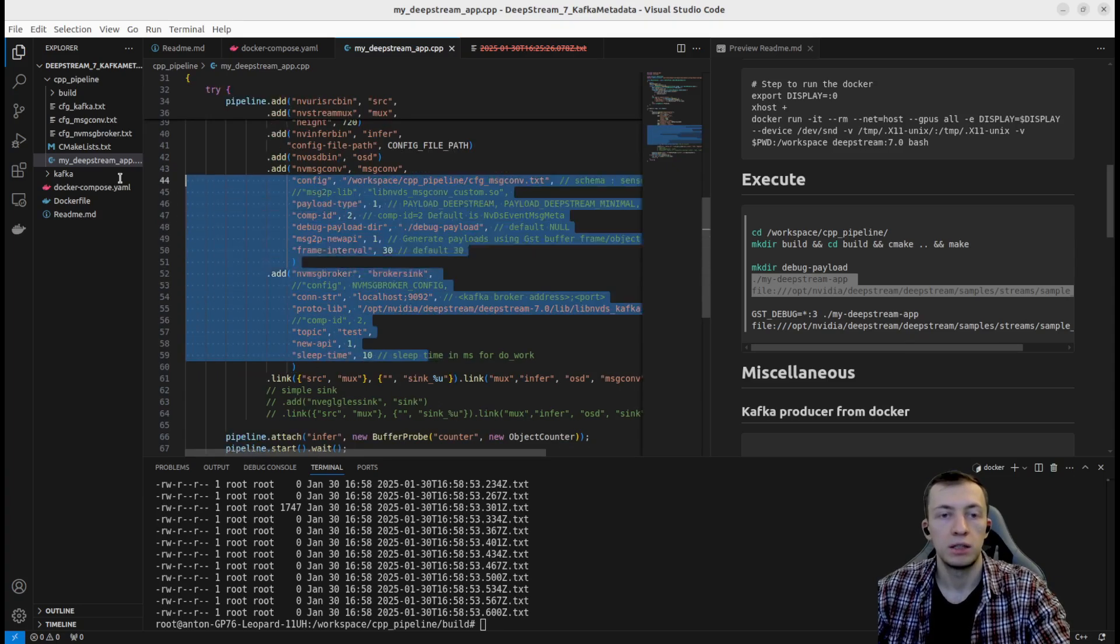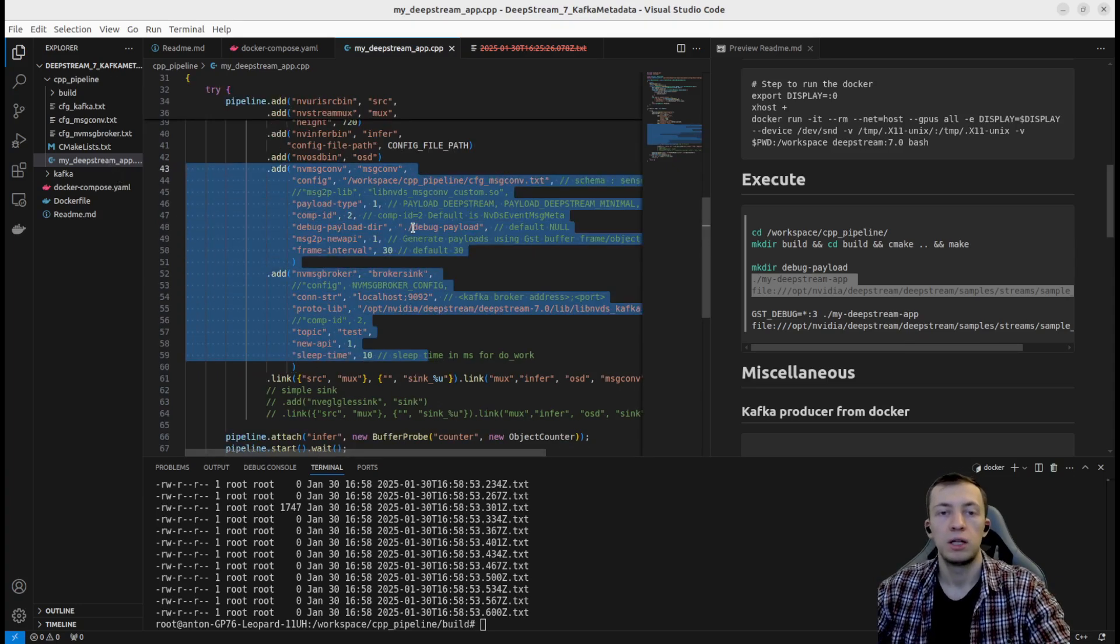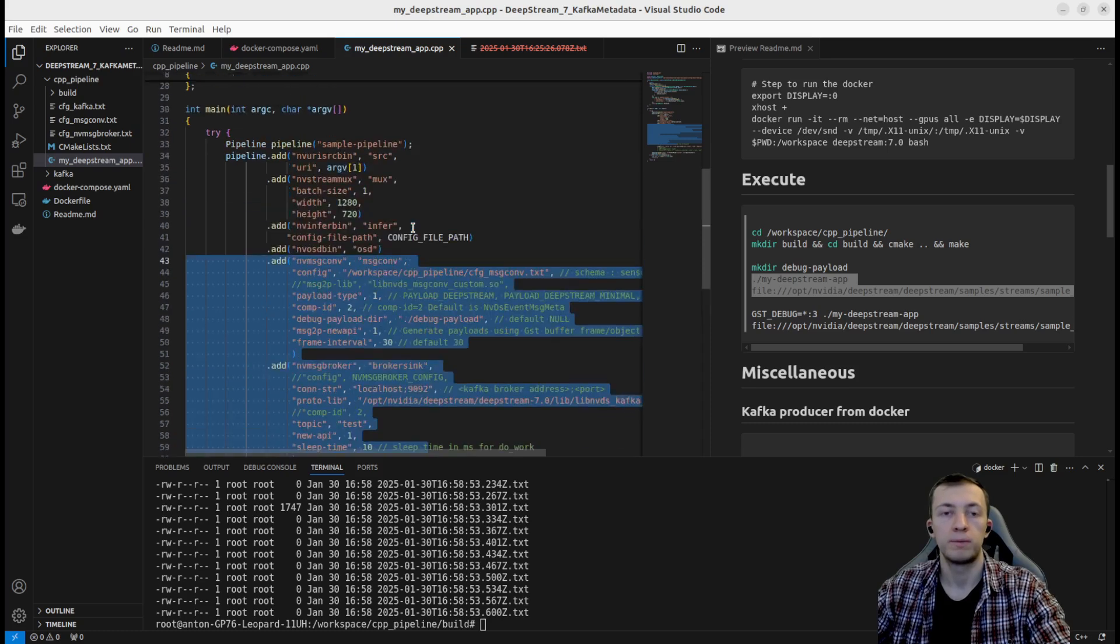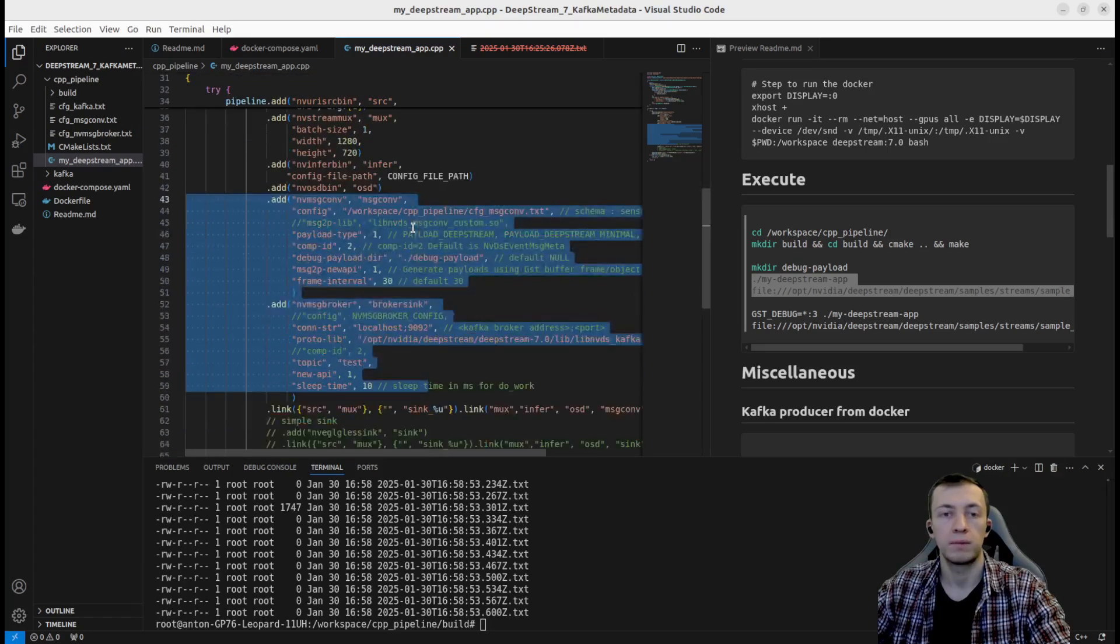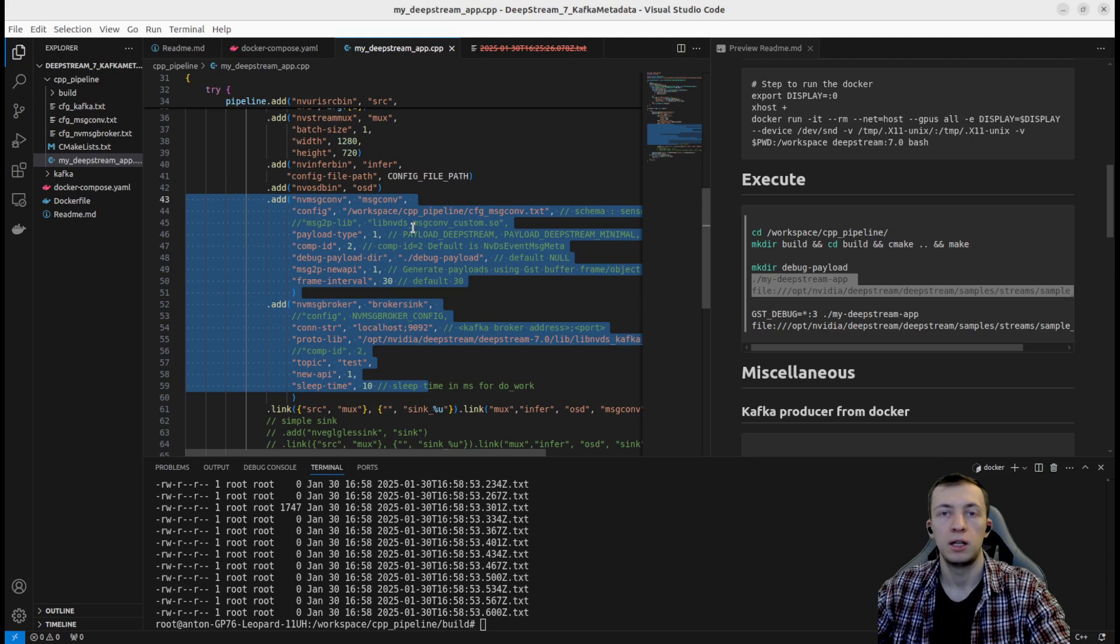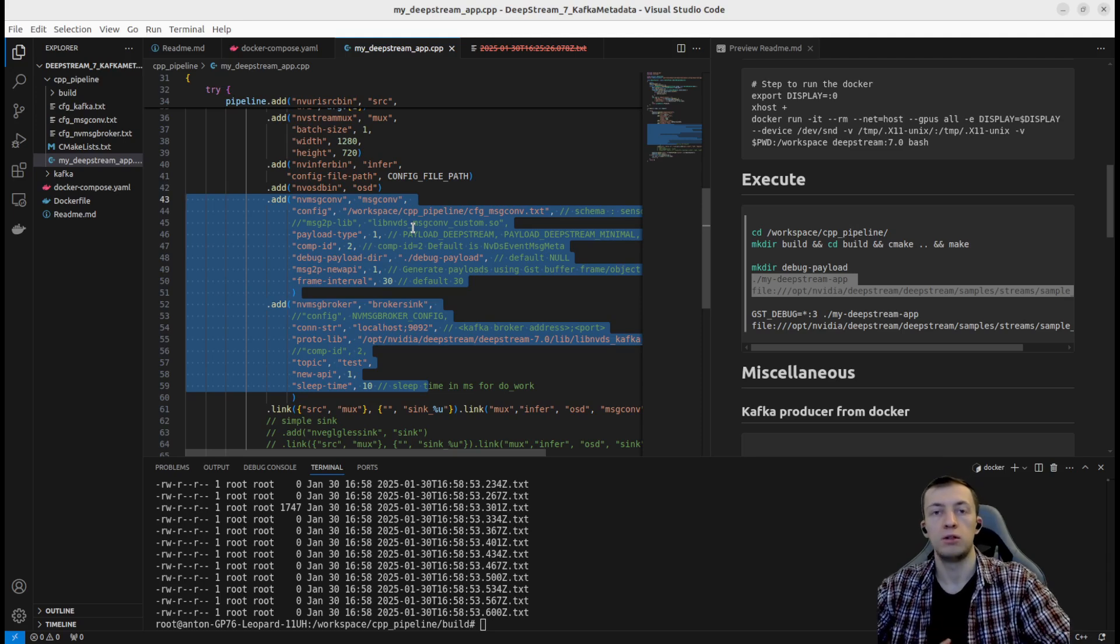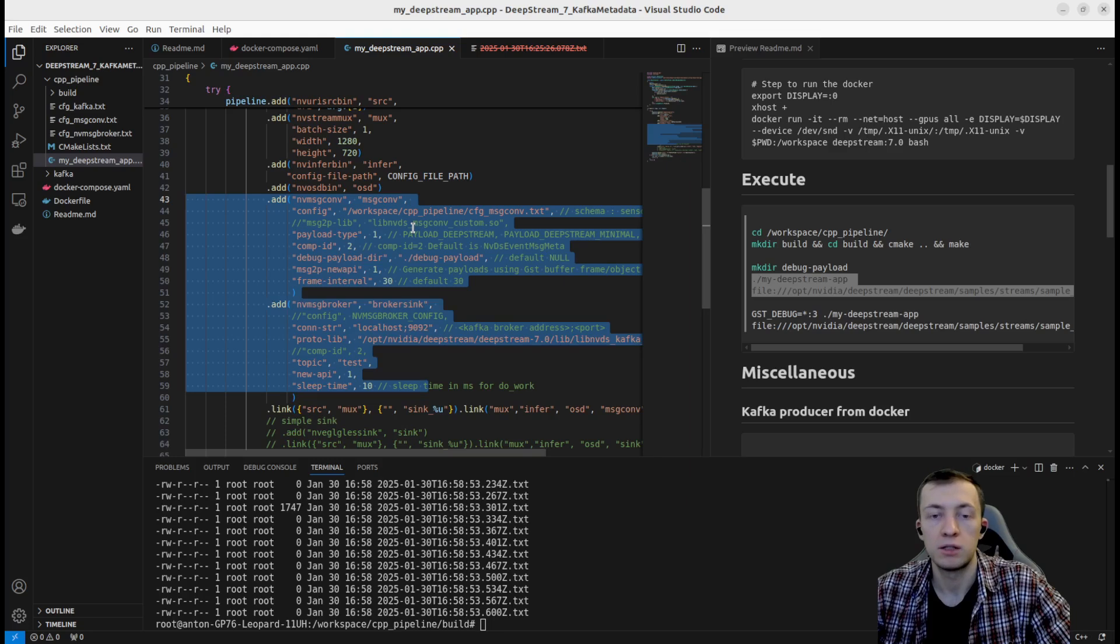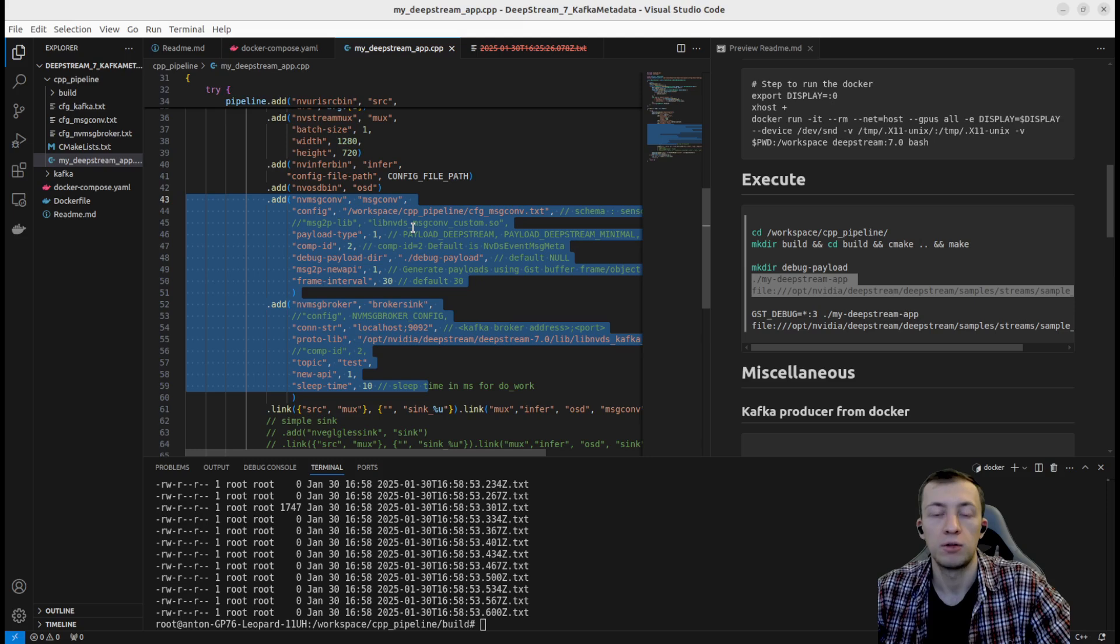So here, just with a couple of lines of code, you are able to use NVIDIA DeepStream Service Maker to populate your Kafka or potentially some other subbrokers with default configuration of metadata from object detection pipeline created by DeepStream.